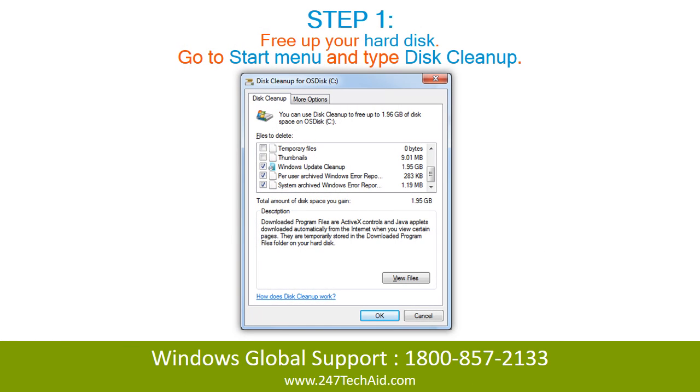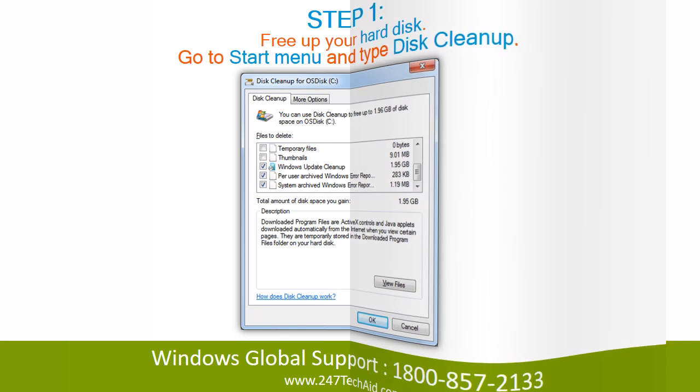Step 1: Free up your hard disk. Go to the Start menu and type Disk Cleanup.